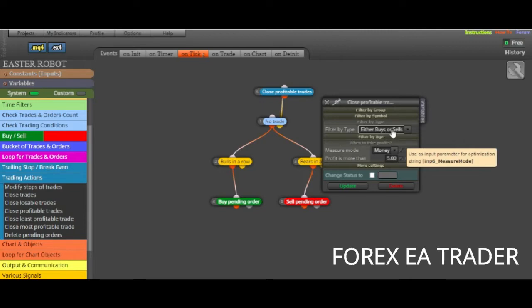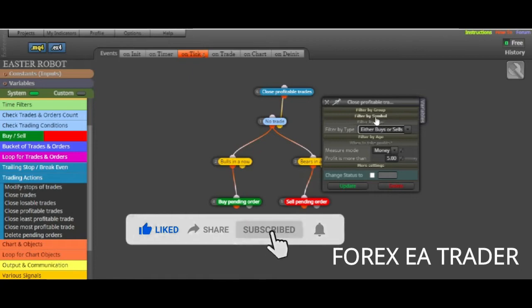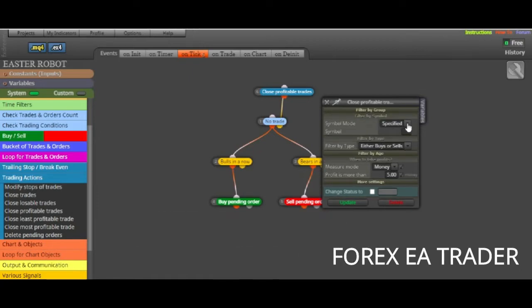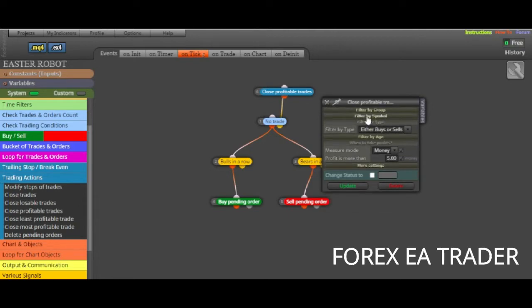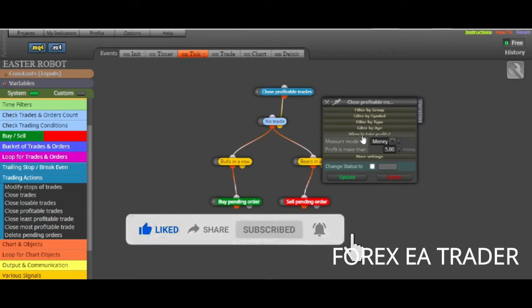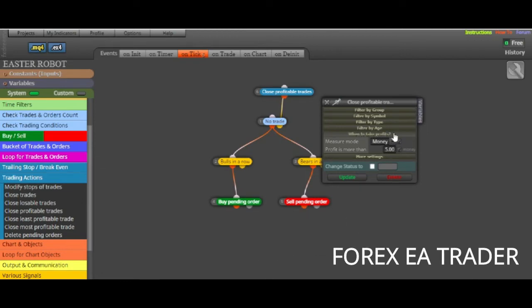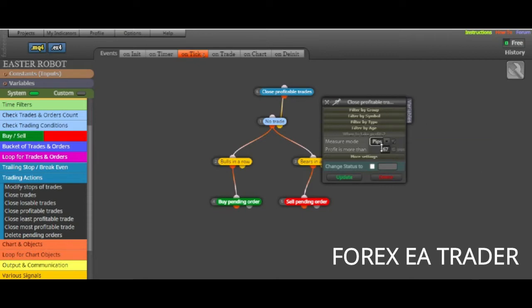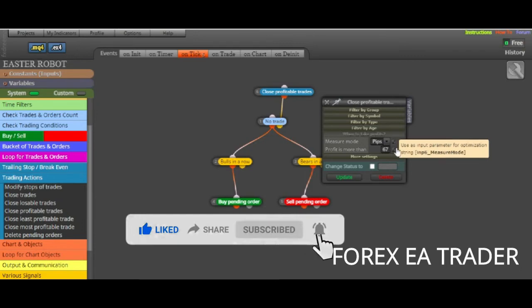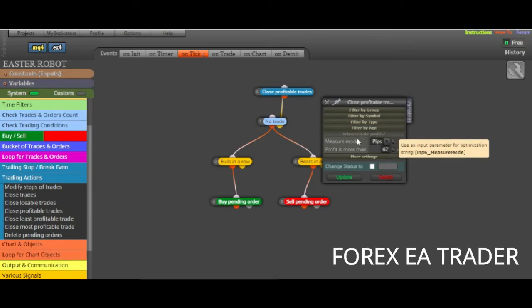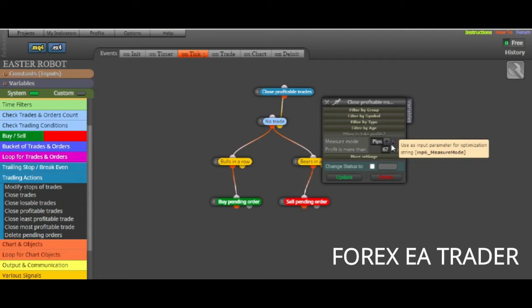I'm just giving a random example. Then you probably are going to be watching the buys. That's what you want to close when it reaches $5. But otherwise, if you're trading forex pairs, then either buys and sells because you're probably going to be buying and selling. Or you can actually filter by a symbol. You can specify symbols or you can actually say just any symbol.